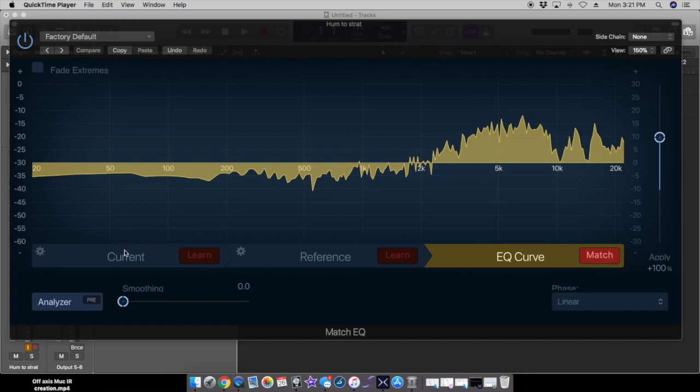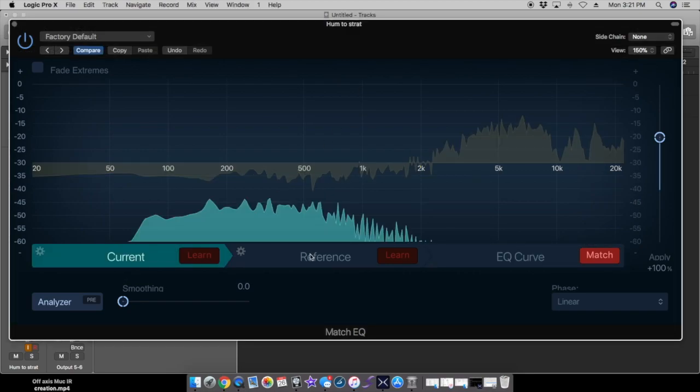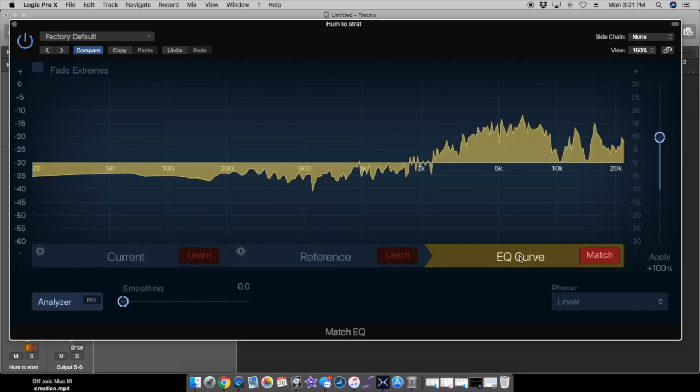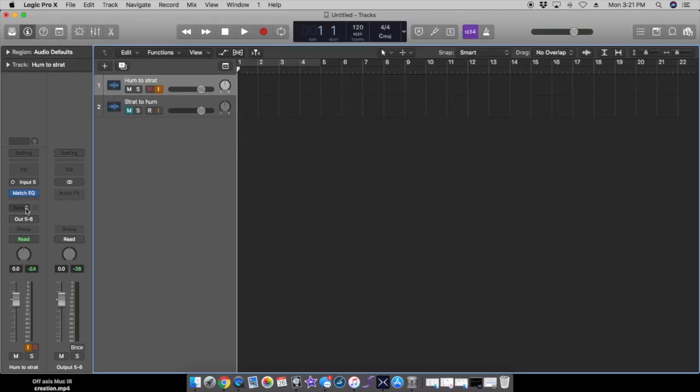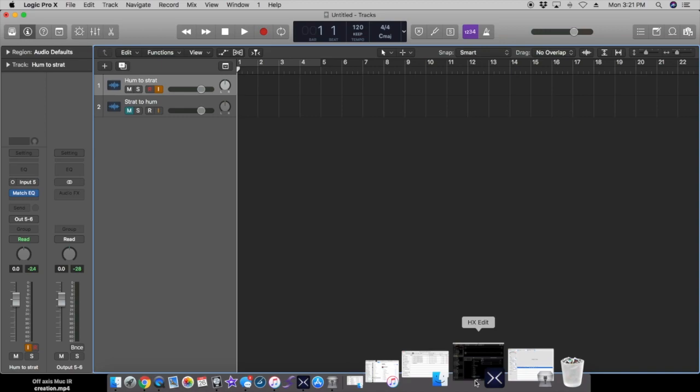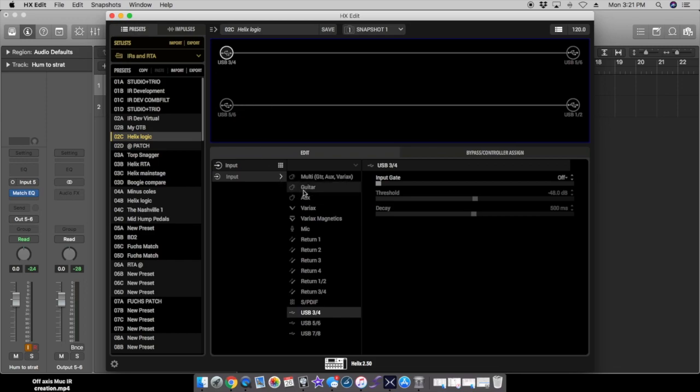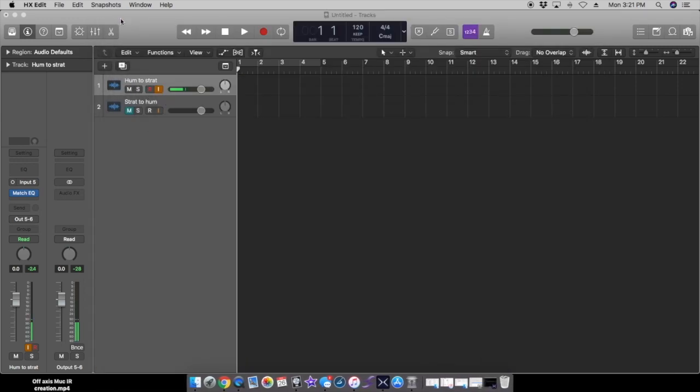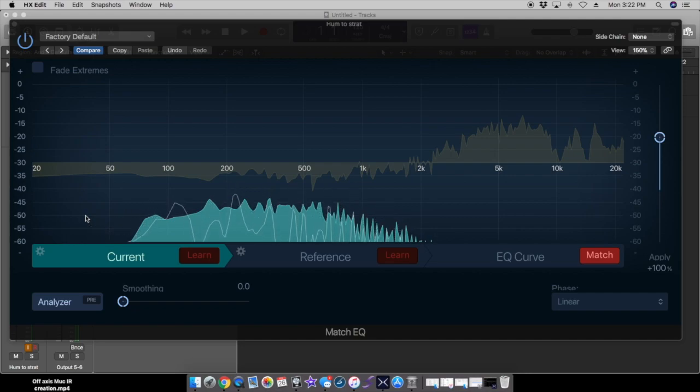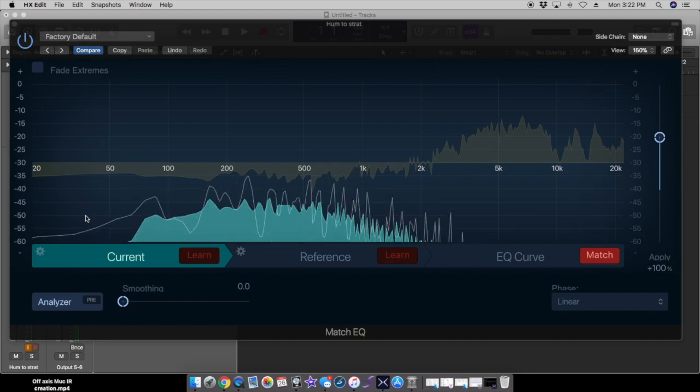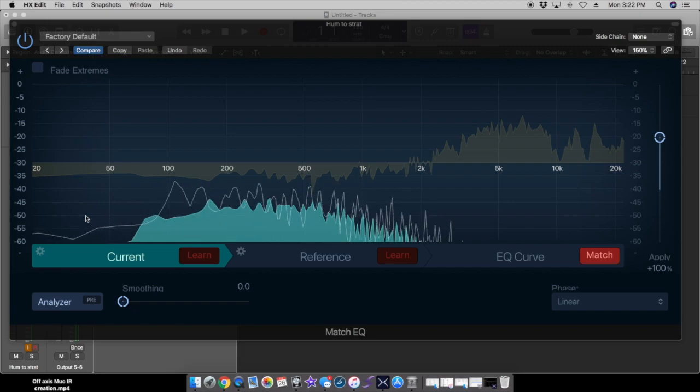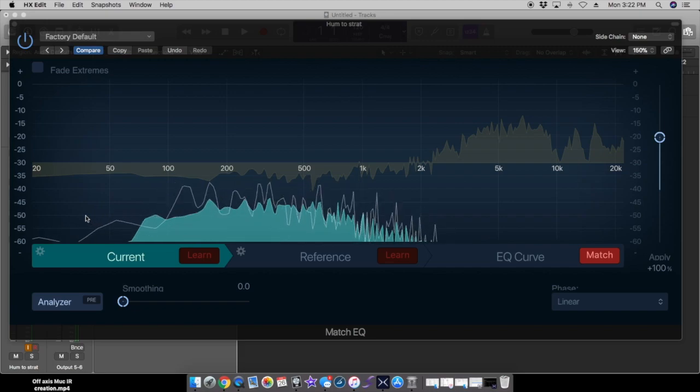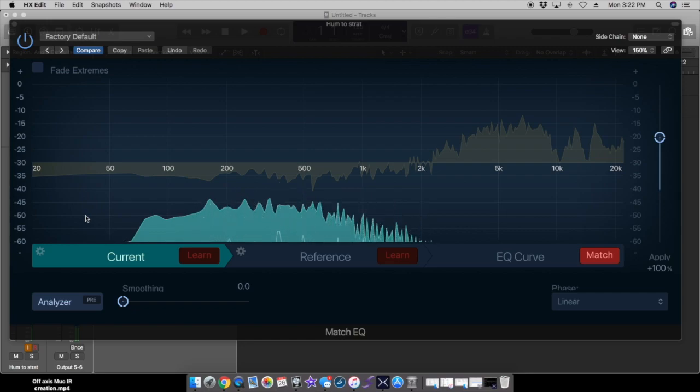If we go into Match EQ, we have current file and reference file, and that creates an EQ curve to blend the two. What I've done is I've taken and basically played my guitar into this. In order to make this work I have to go to HX edit and turn this on to my guitar input. So Match EQ, and if you look I've already stored these in here. I basically barred across the strings and went up and down the guitar a few times until I had the whole guitar put in there. You do it a bunch of times until you see the curve stop moving.